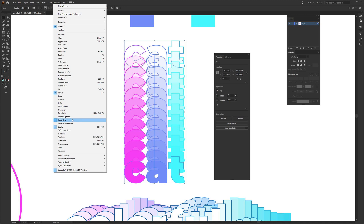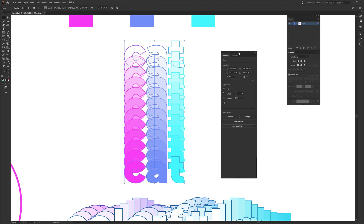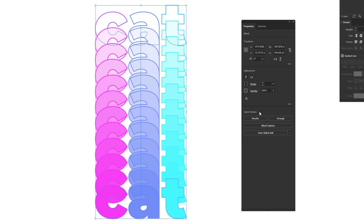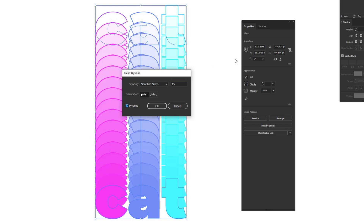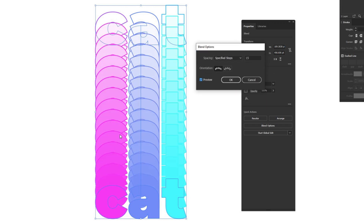With the blend selected, find Blend Options under Quick Actions in the Properties panel and click it. This brings up the blend options where you can adjust the Specified Steps to a larger or smaller number depending on how you want this to look. I'll set it to 15 and hit Preview to see it in real time, then hit OK once it looks right.